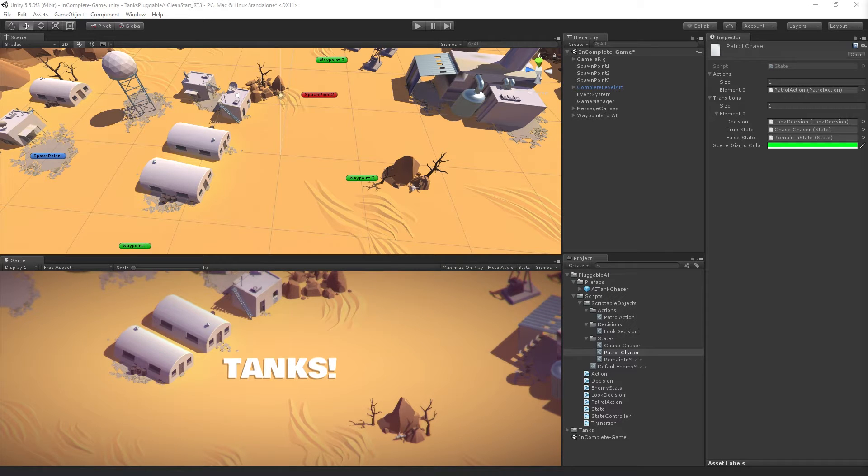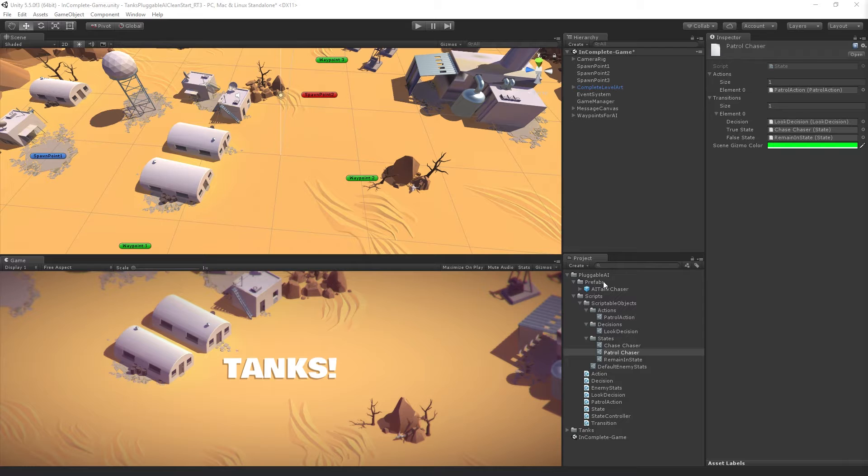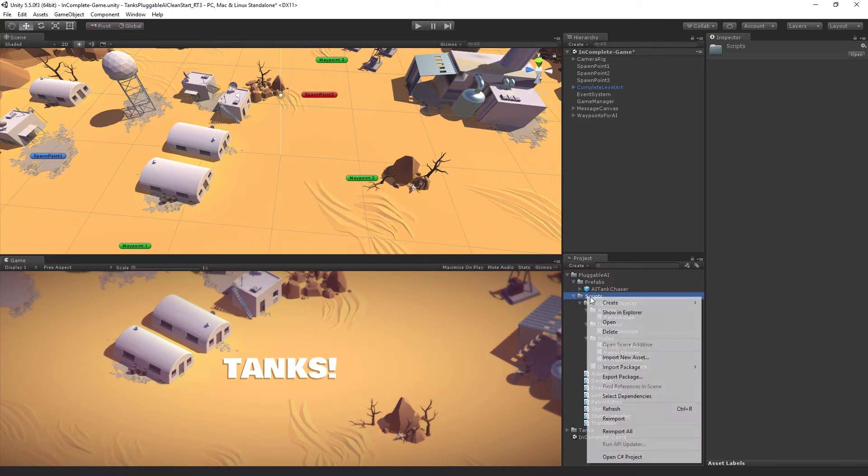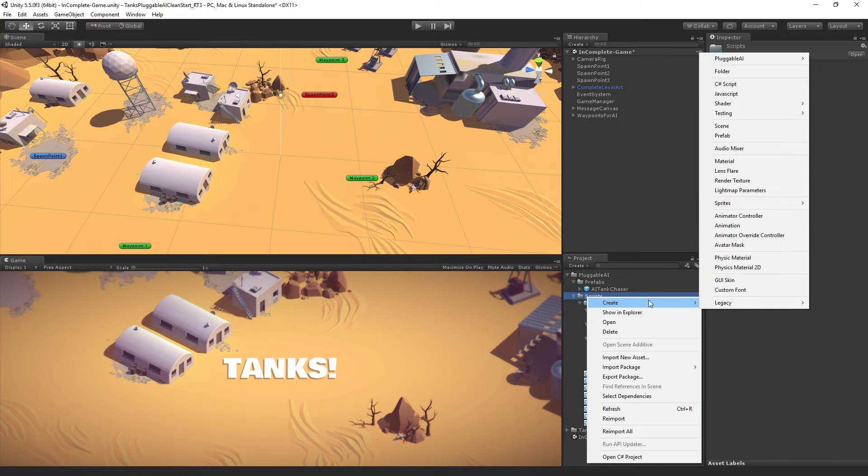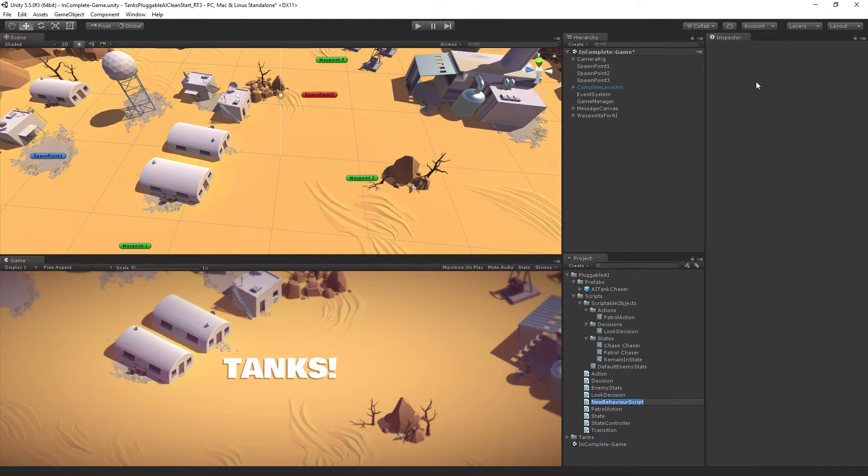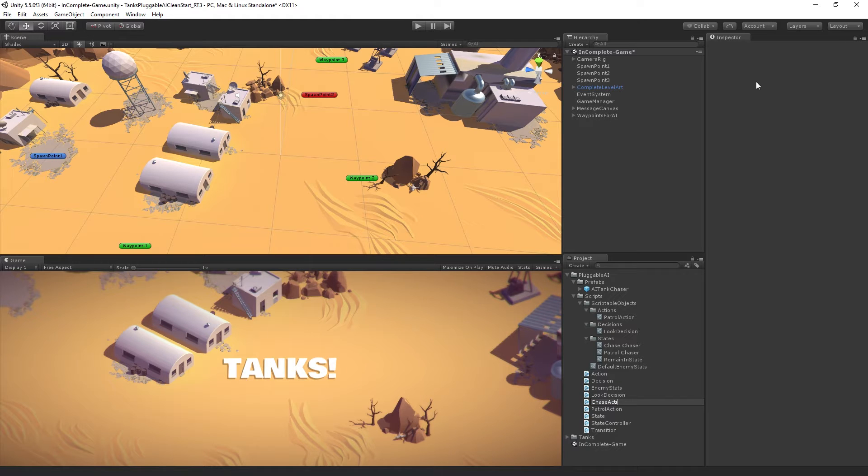The chase action is really simple. So let's create that first. We're going to create a new C-sharp script, which is going to be called chase action.